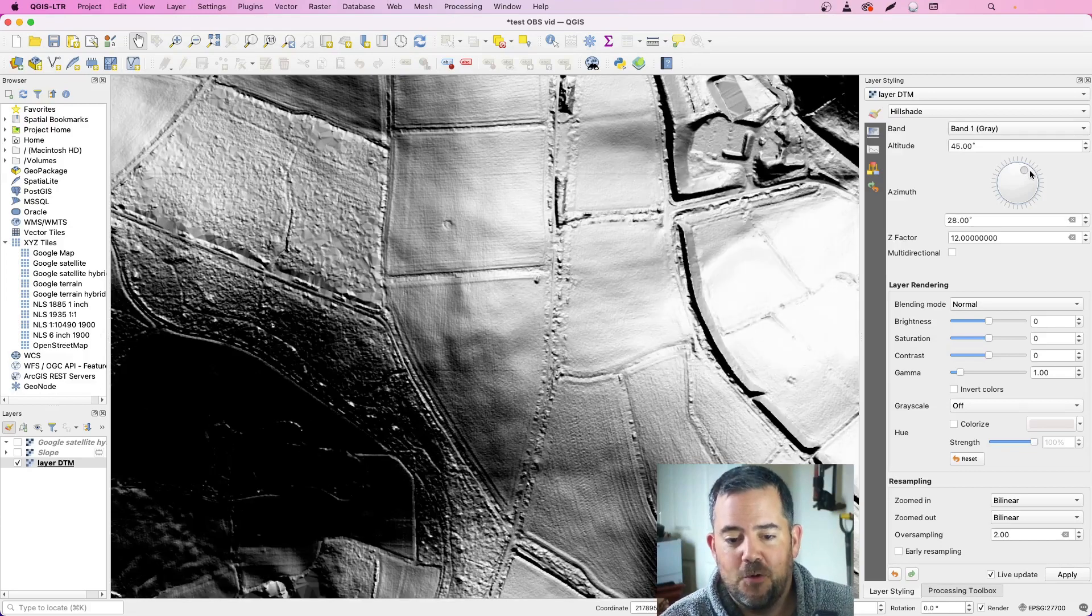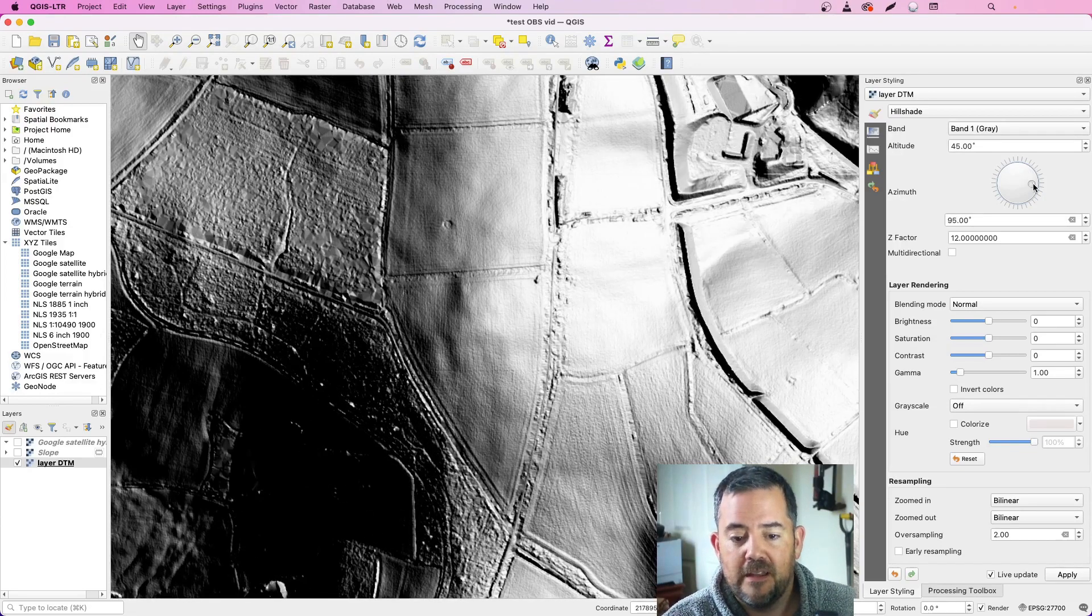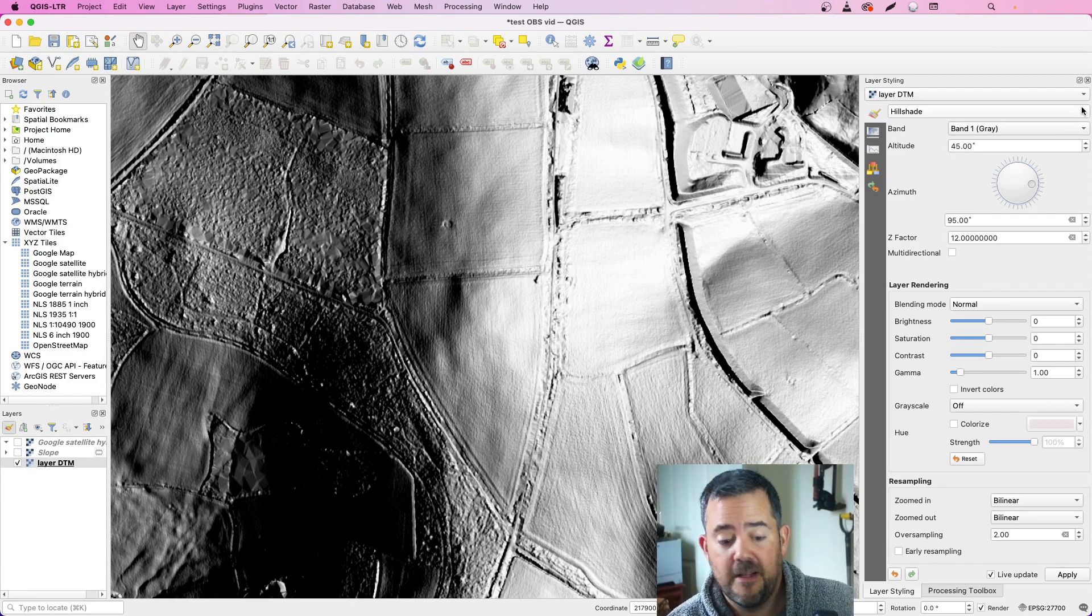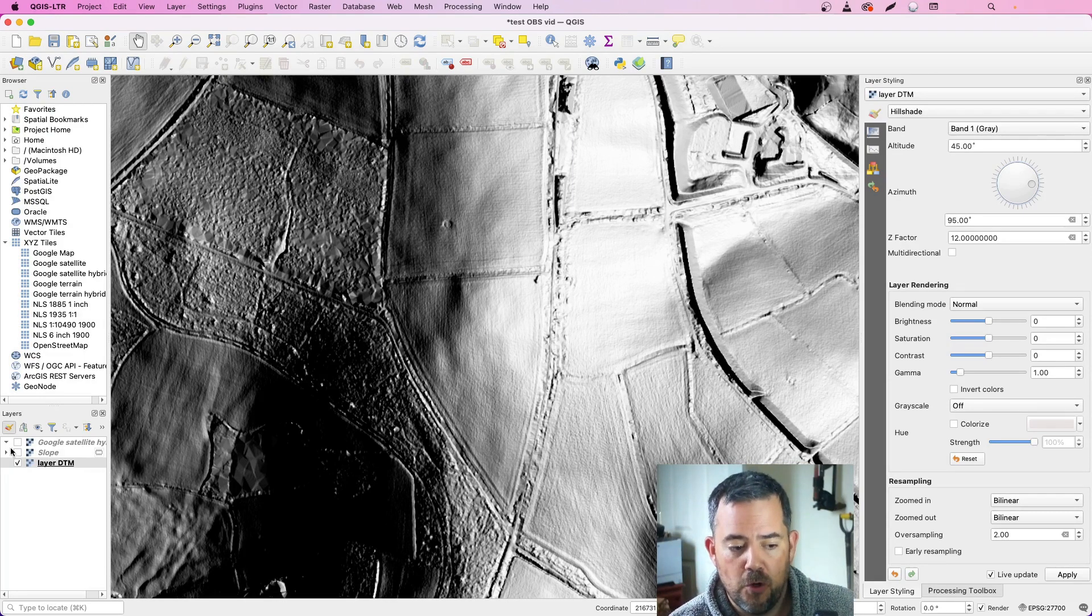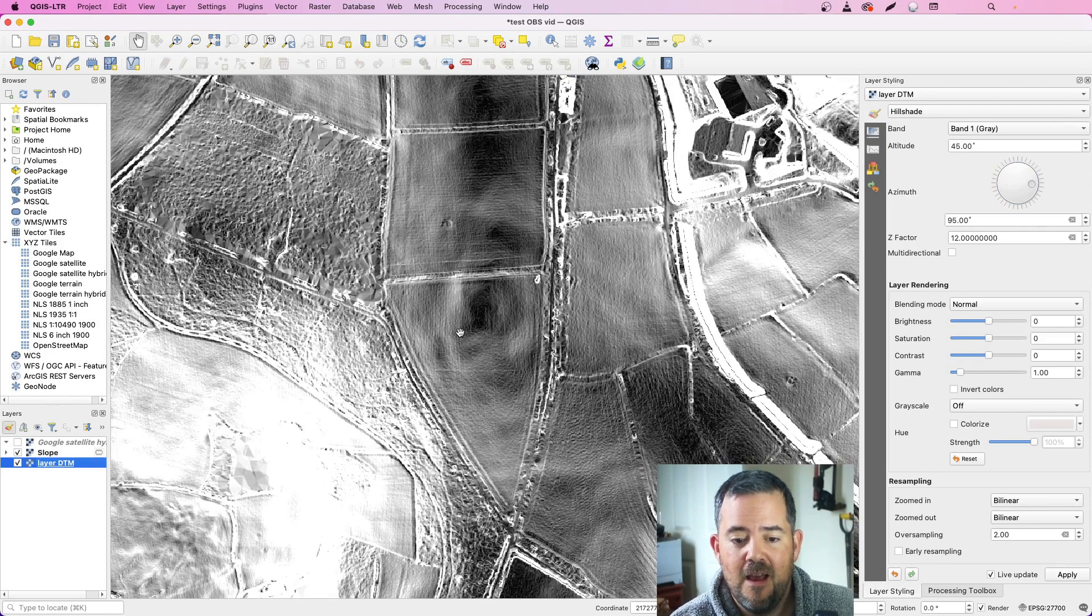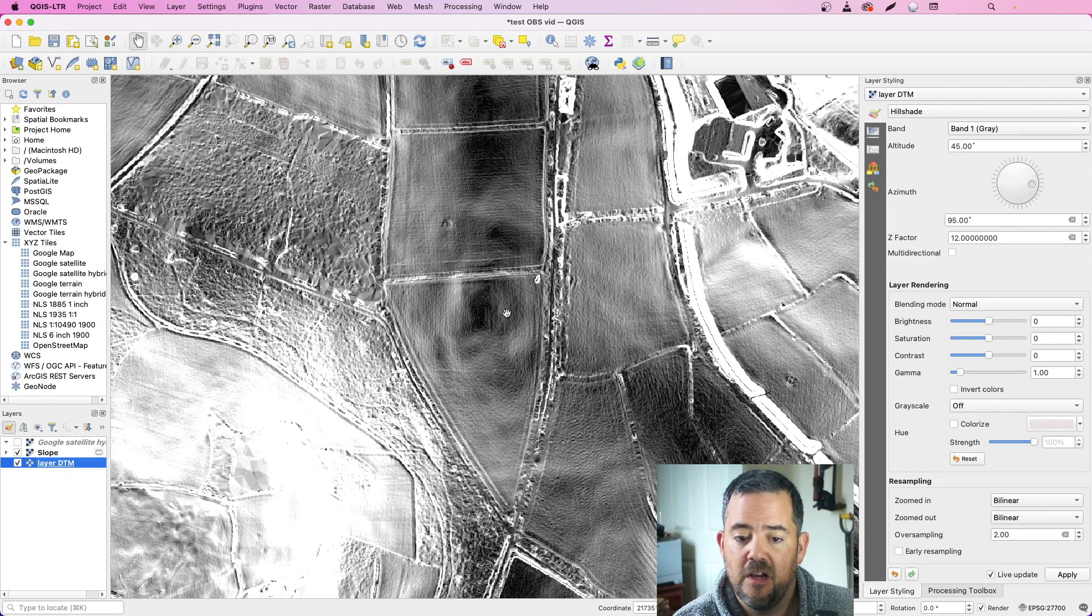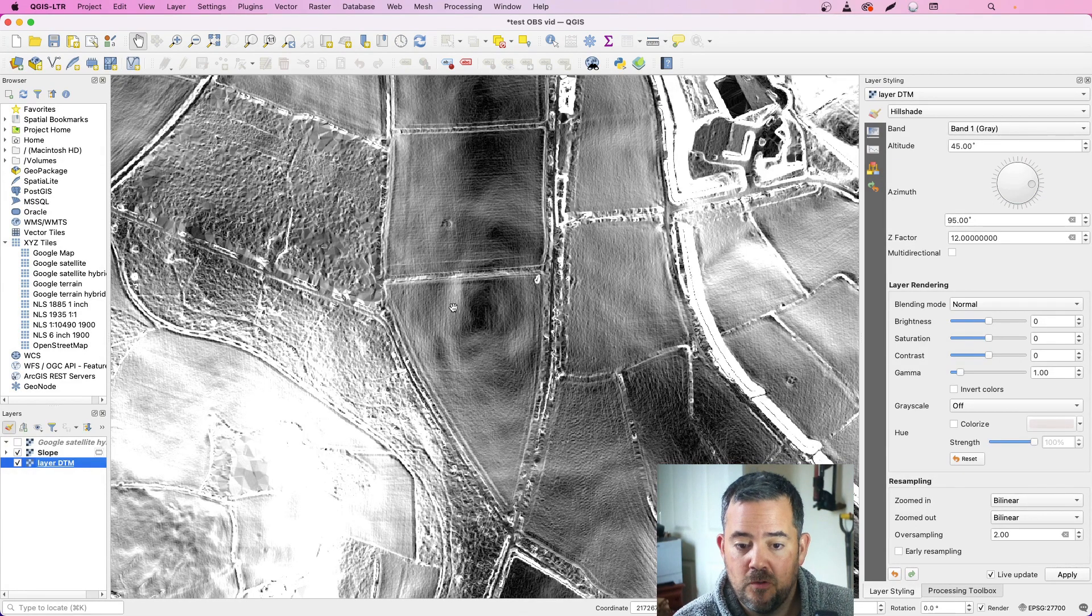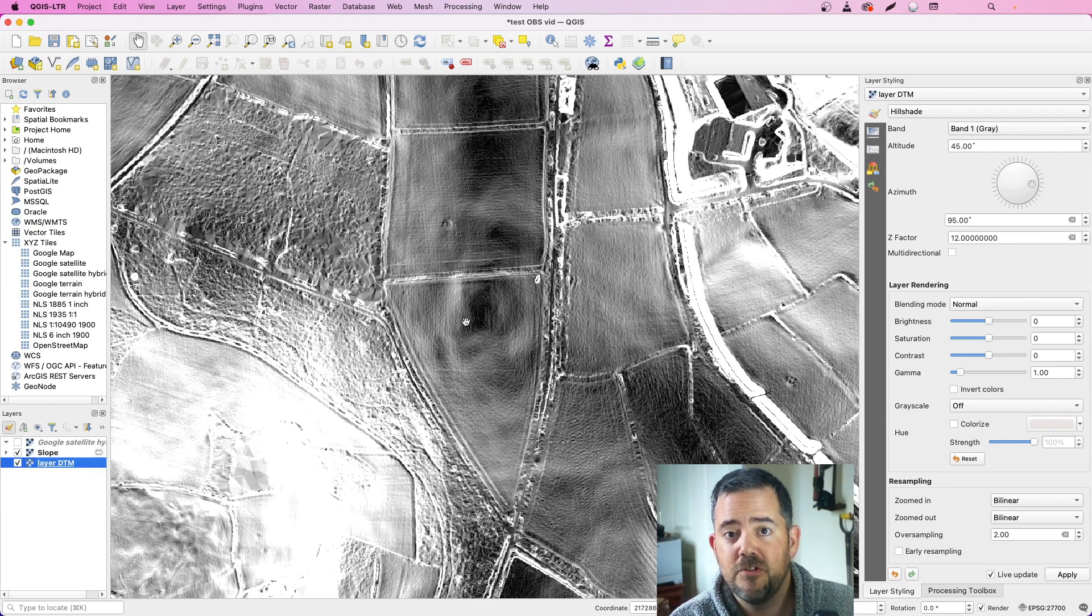It's not clear at all from the lidar that there is something there, and as much as I've tweaked and played with it, I can't make this picture any better. However, slope, if I pop that back on, immediately you can see there is a black flat round feature slightly raised in the middle. It has sloped sides all the way around and then flattens out again. So it's a round enclosure.